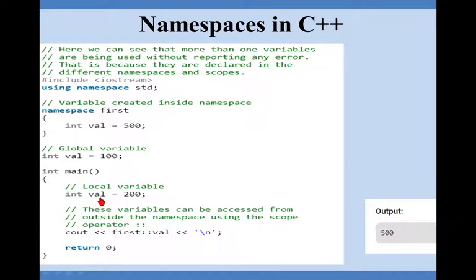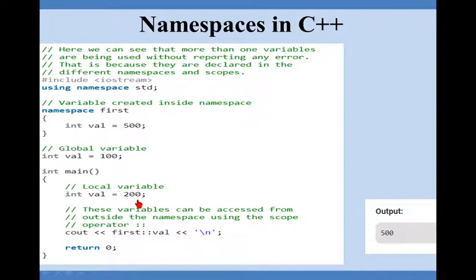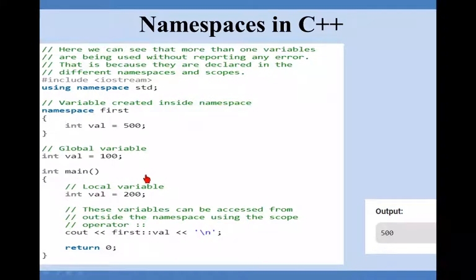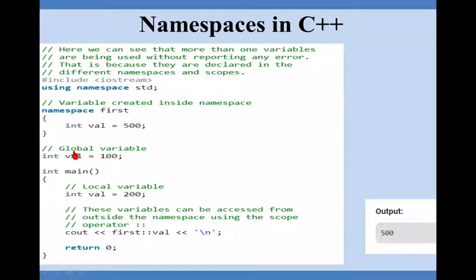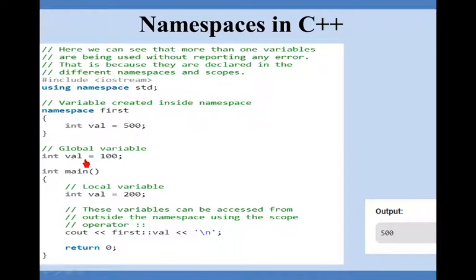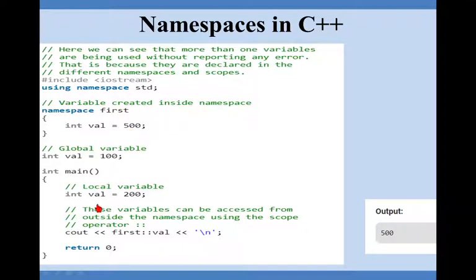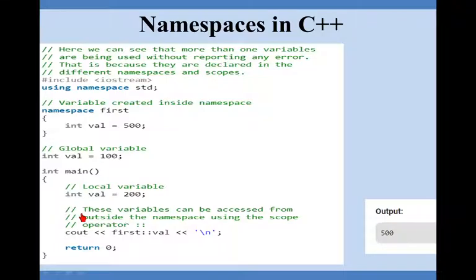Inside main, integer main, again I am declaring the local variable integer val same name again equal to 200. Now what is scope of this declaration? Within the starting curly bracket to ending curly bracket. Within this, whenever I am saying val it will be 200. When I come outside these brackets the global value of val is 100, and whenever I am within this namespace first, the val contains value 500.